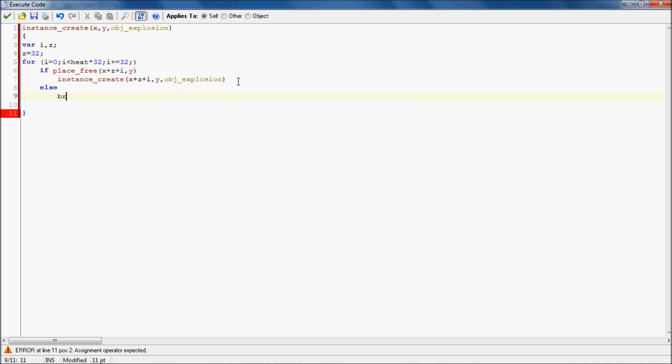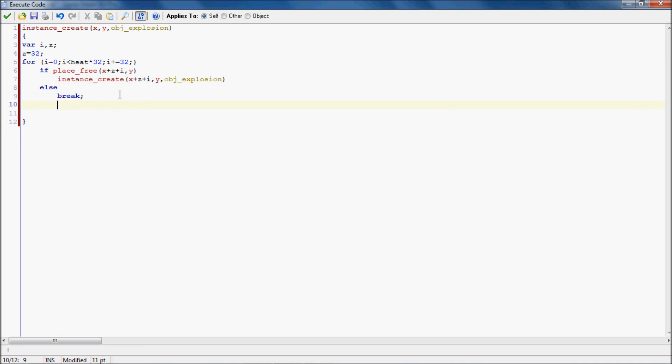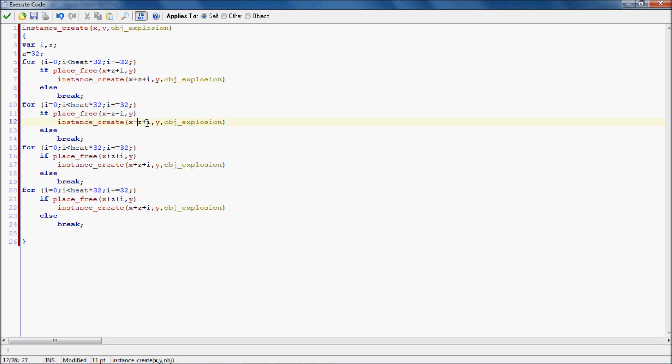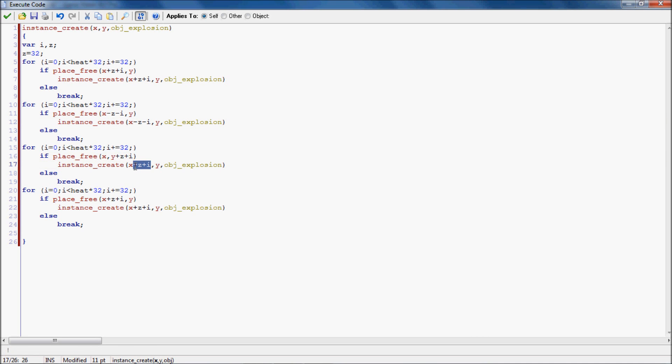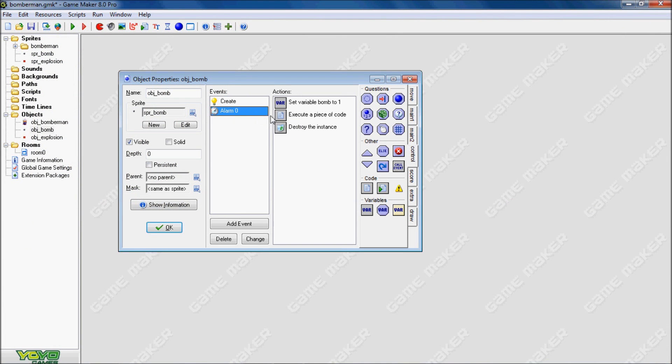So next we're going to do else break. What this means is if the place isn't free at that location, it ends it. Now we have to copy this four times because the break will end everything else that's in the code if there's anything else below it. So we just need to make more for statements. And I'm just switching the positives and negatives for the y coordinate.